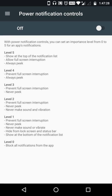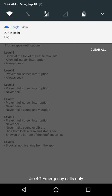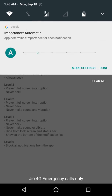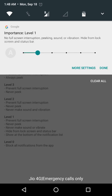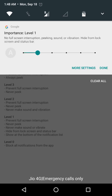Last but not least: Power Notification Controls. It gives you extreme control over notifications. Just enable it and you'll see level five through level zero — these are the categories or importance levels for notifications. For example, there's a weather notification showing 27 degrees in Delhi. I click and hold it, uncheck automatic, and now I can set the importance level. Level zero means nothing; level one means no full-screen interruption, no peeking, sound, or vibration, and it hides from the lock screen and status bar.